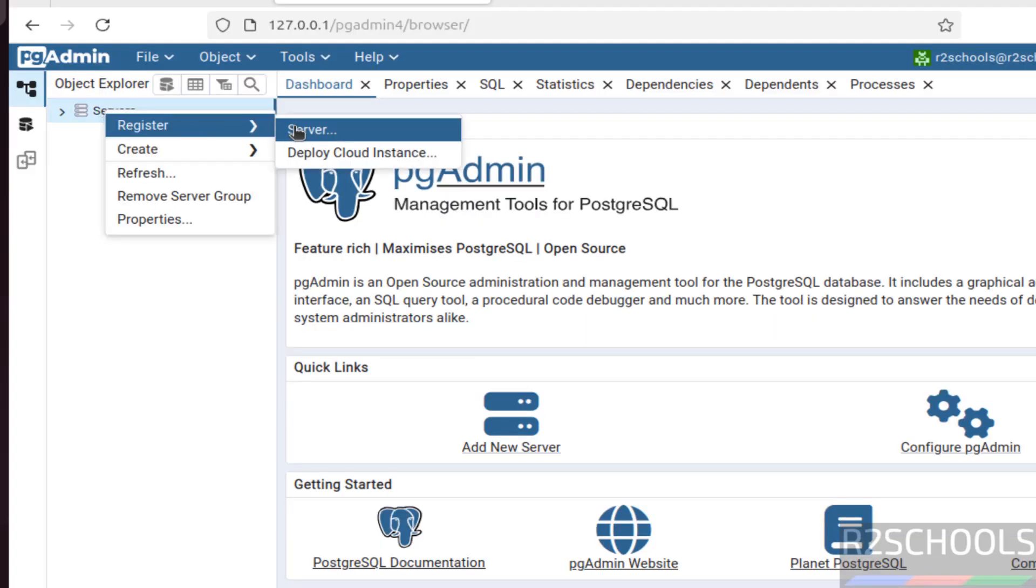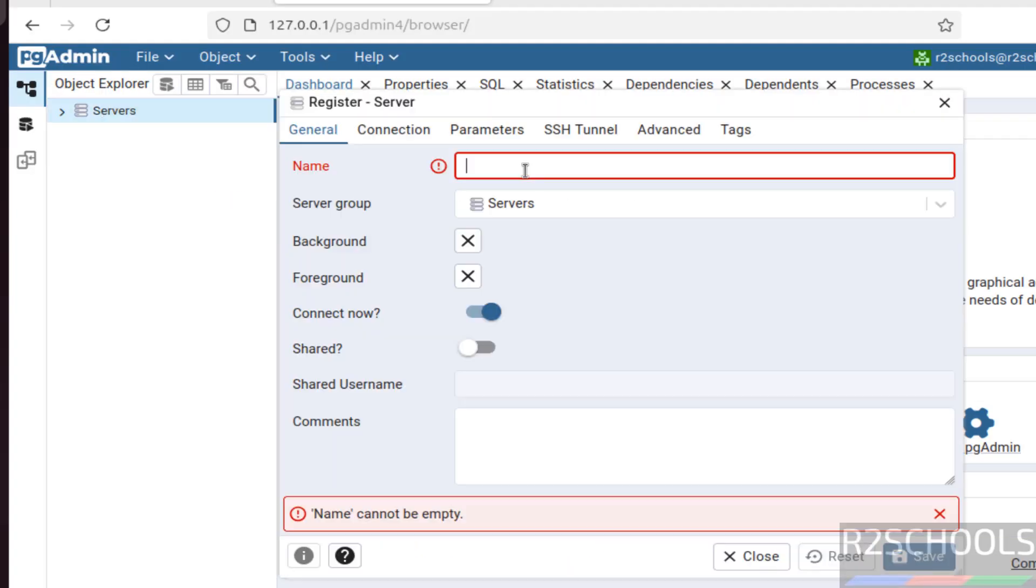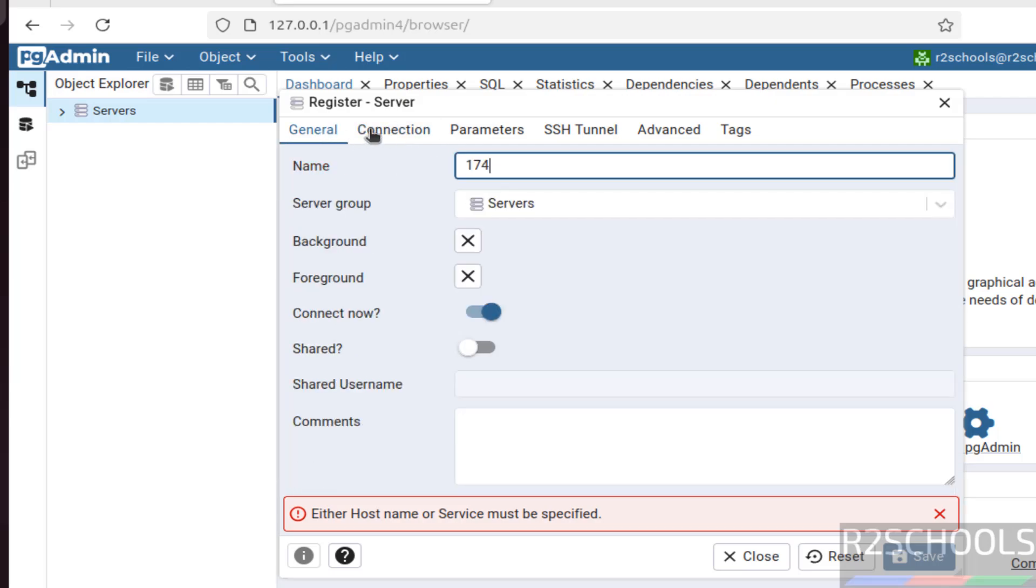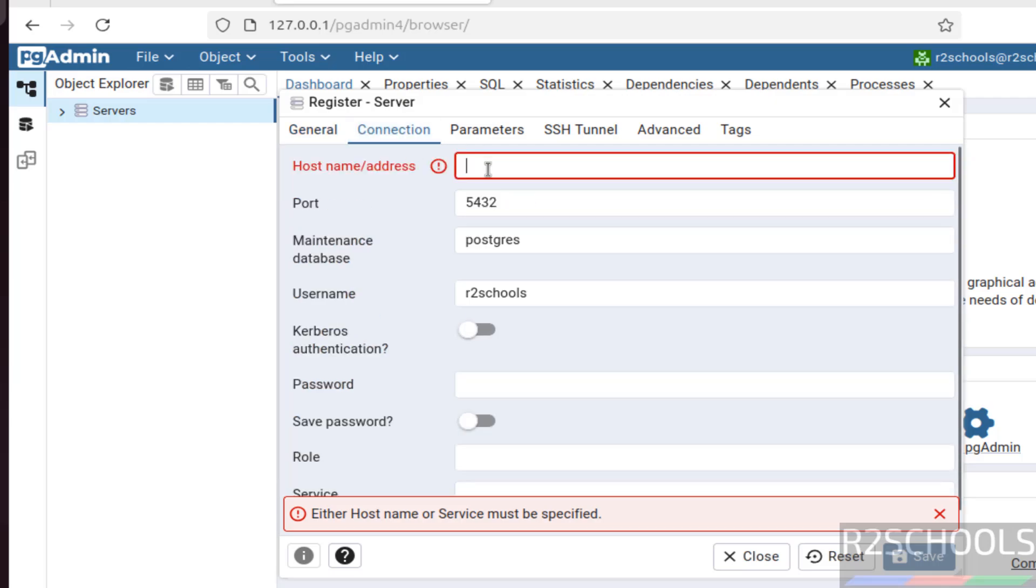Right click register. Then server. Then give the 17.4. Then give the connection. Go to connection. Then go to connection.